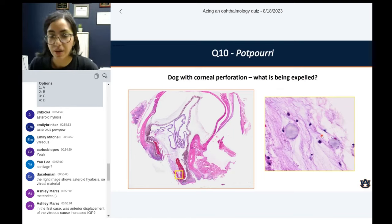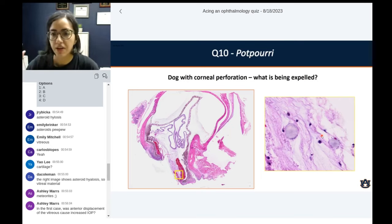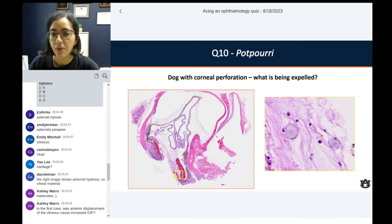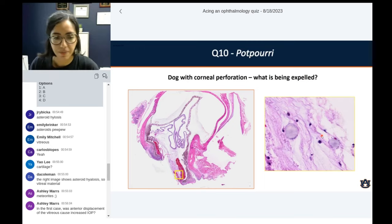If vitreous gets displaced onto the anterior chamber, they can push the iris back or cause angle distortion. So it can definitely be a cause of increased IOP — but without the clinical information, it would be tough to know for sure.